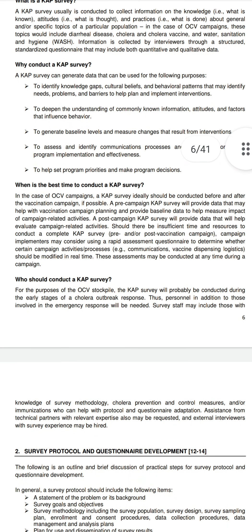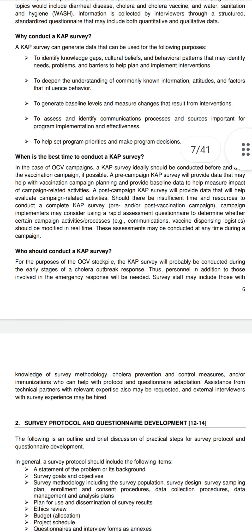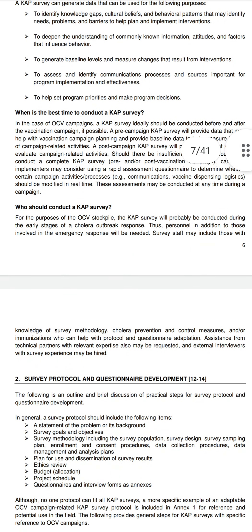Who should conduct a CAP survey? For OCV stockpile purposes, the CAP survey will probably be conducted during the early stage of a cholera outbreak response. Personnel in addition to emergency response staff will be needed, including those with knowledge of CAP methodology, cholera prevention and control, and immunization. Assistance from technical partners and external interviewers with CAP experience may also be requested or hired.